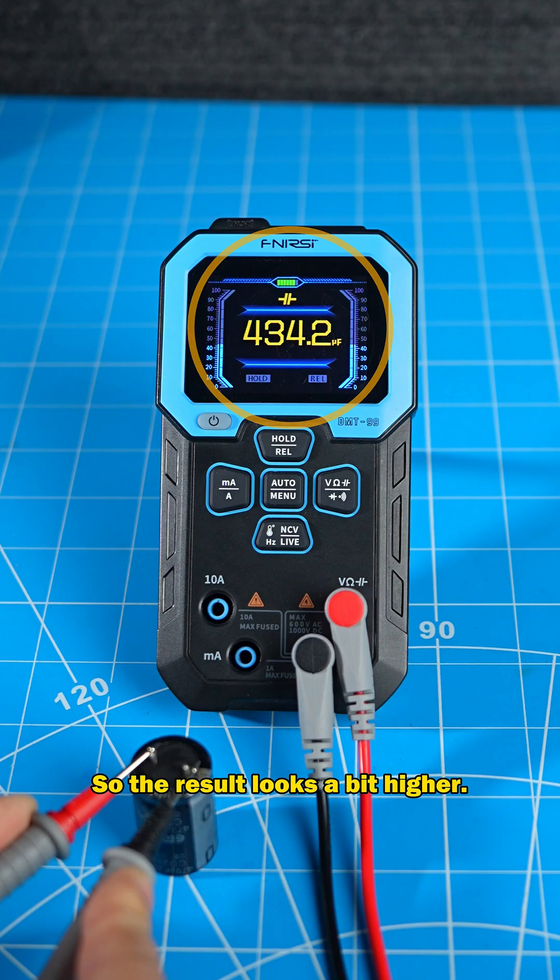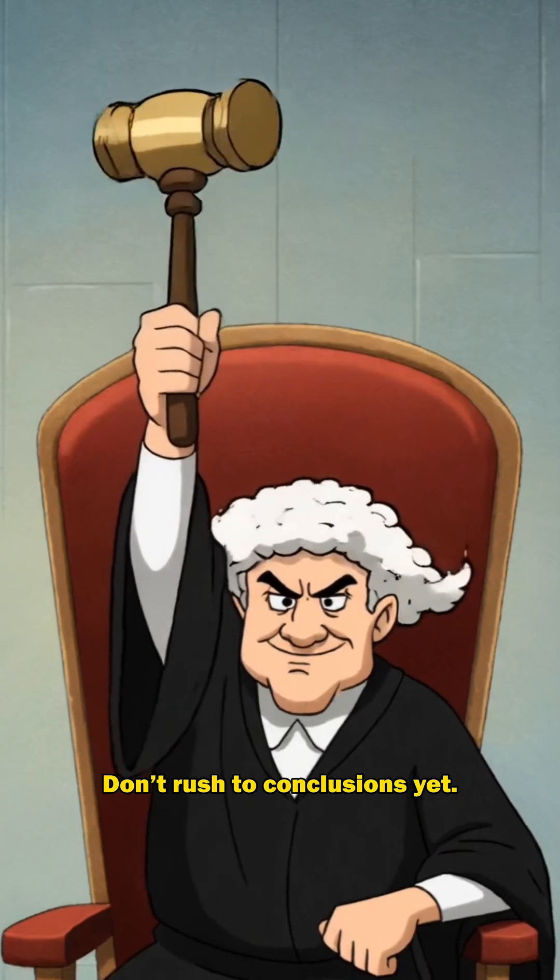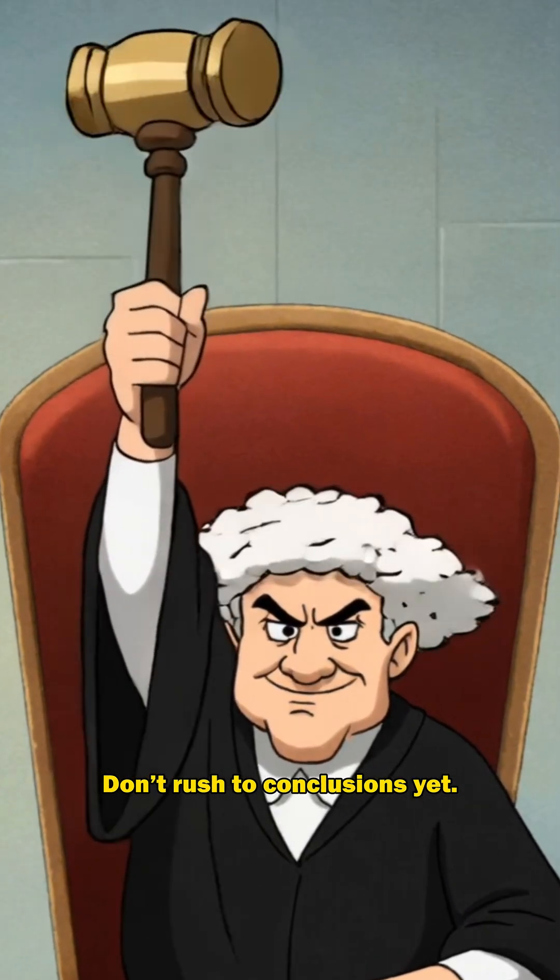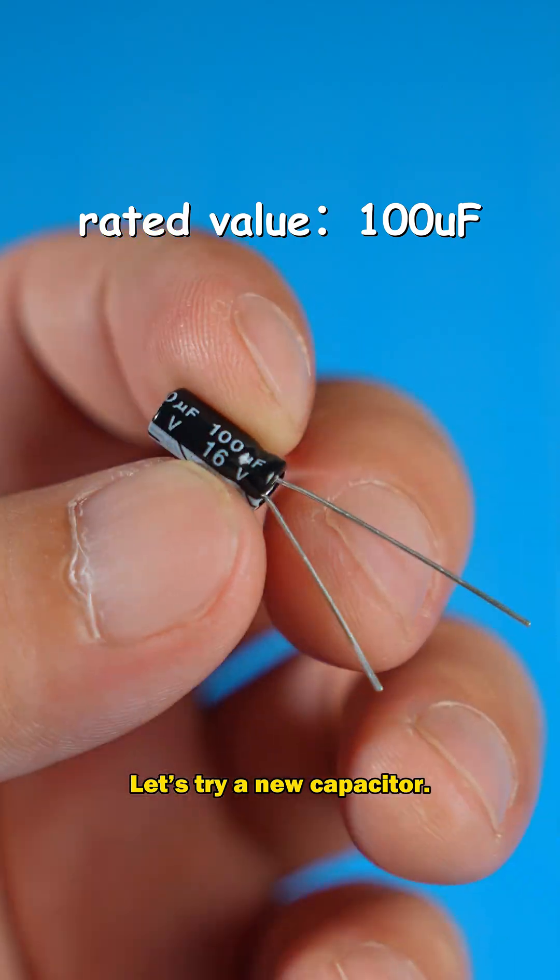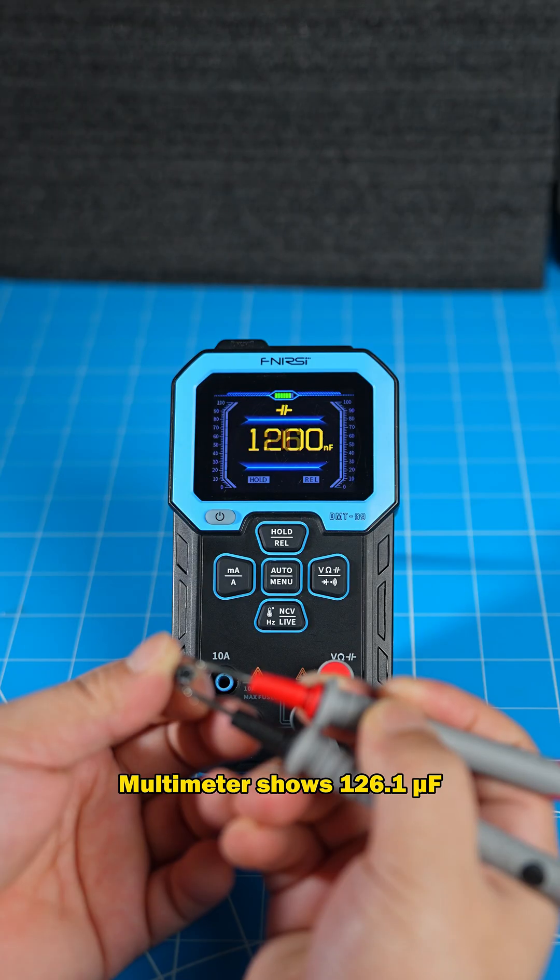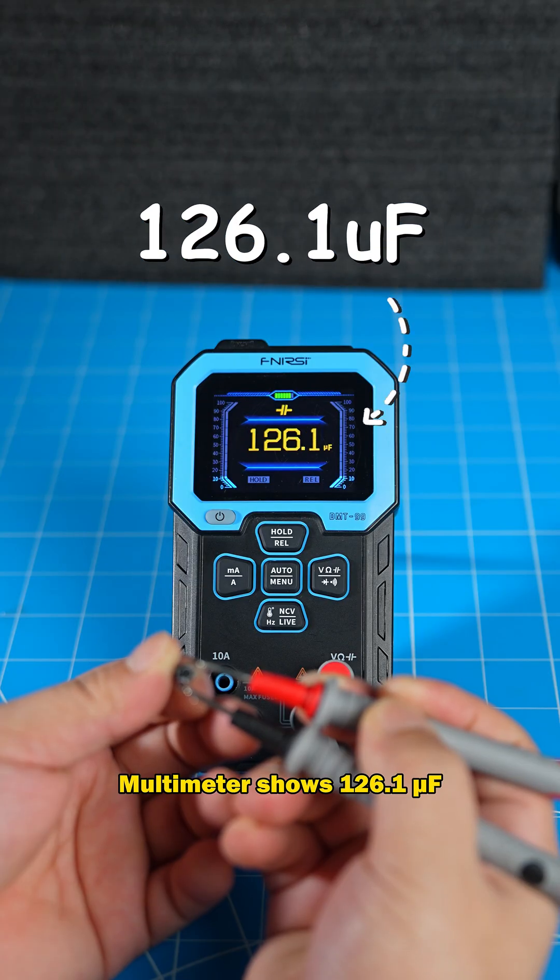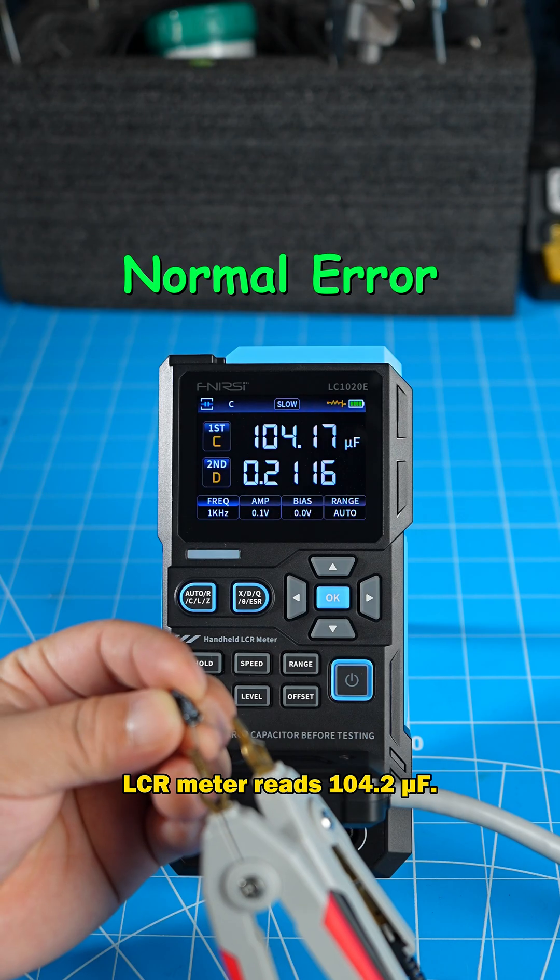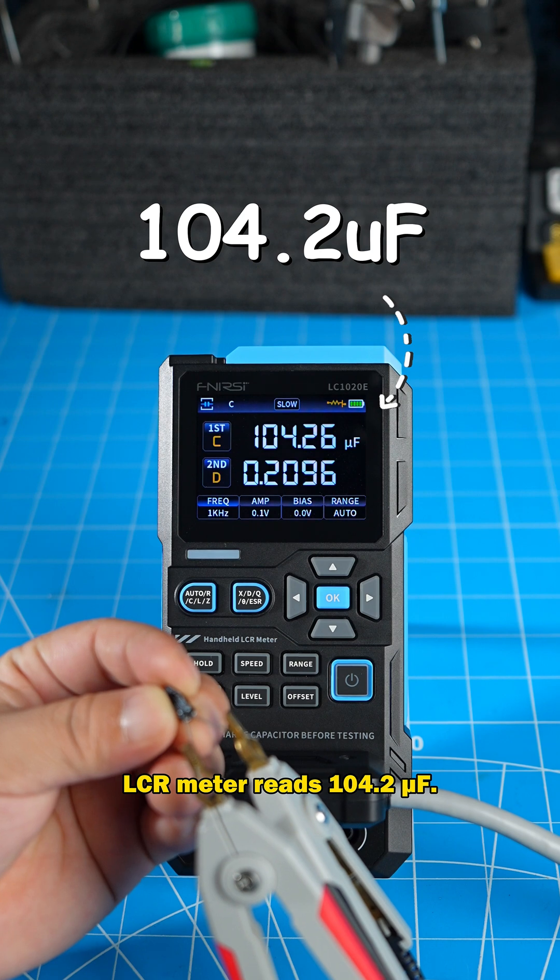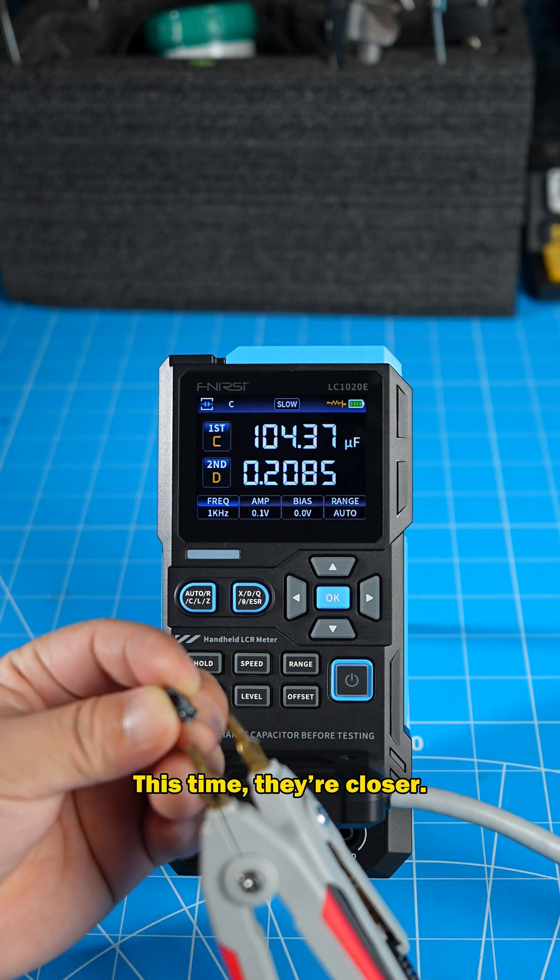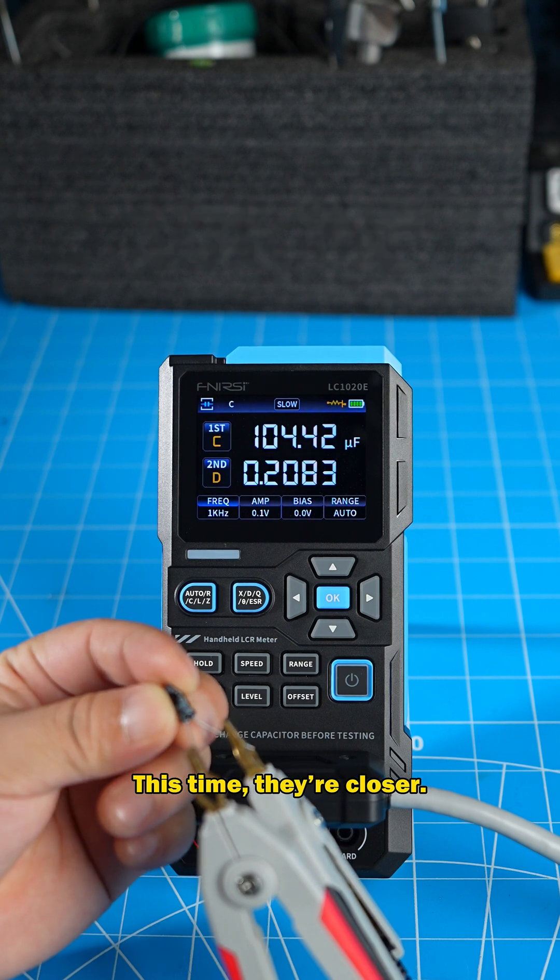So the result looks a bit higher. Don't rush to conclusions yet. Let's try a new capacitor. Multimeter shows 126.1 microfarads. LCR meter reads 104.2 microfarads. This time, they're closer.